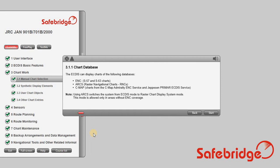CMAP — charts from the CMAP Admiral to ENC service, and Jeppesen Prime ECTIS service. Note: using ARCs switches the system from ECTIS mode to Raster Chart Display System mode. This mode is allowed only in areas without ENC coverage.